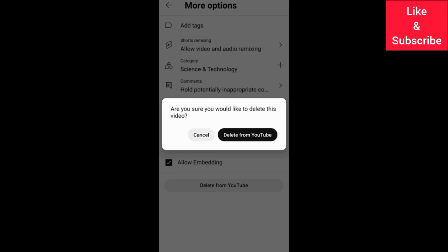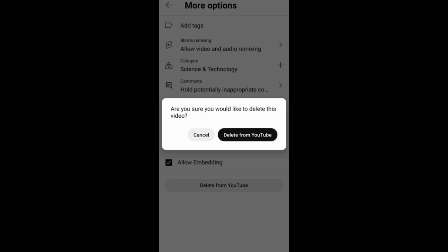If you find this video helpful, like it. And if you want to grow and succeed on YouTube and other social media platforms, make sure you subscribe to this channel for more videos.